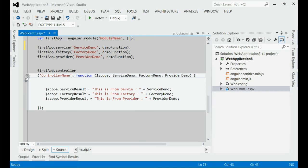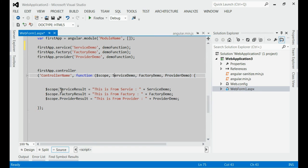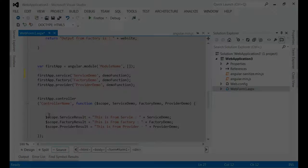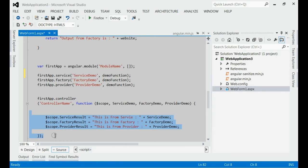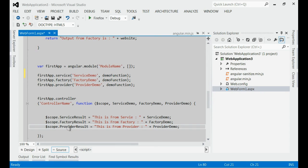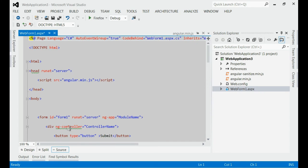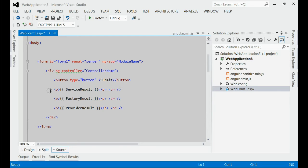We are adding the service, factory, and provider to the controller, which will be attached to the module object. Now let's consume them on the client side. That means we are going to show the end result of service, factory, and provider on the viewport. For that, we are using the double curly bracket for displaying the output.